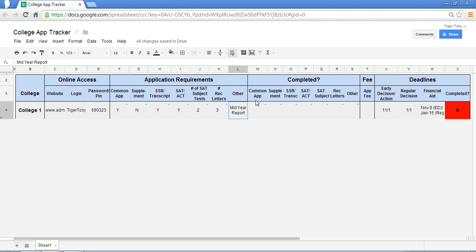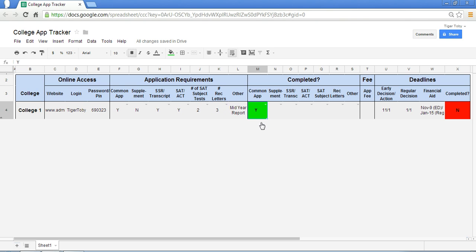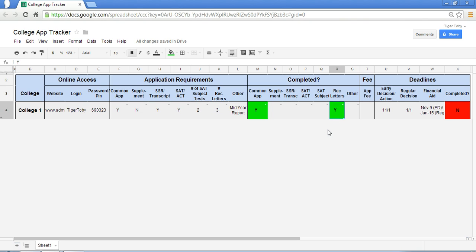And then at this point, as the year progresses, you can start to check off all the things that you've completed. So let's say you have finished the Common App. You go on and click Yes. Let's say your teachers or your coaches have filled out their recommendation letters. Click that off as completed. And so as you're going on with this process, you can intermittently start filling in whether or not you've completed the requirements for this application.